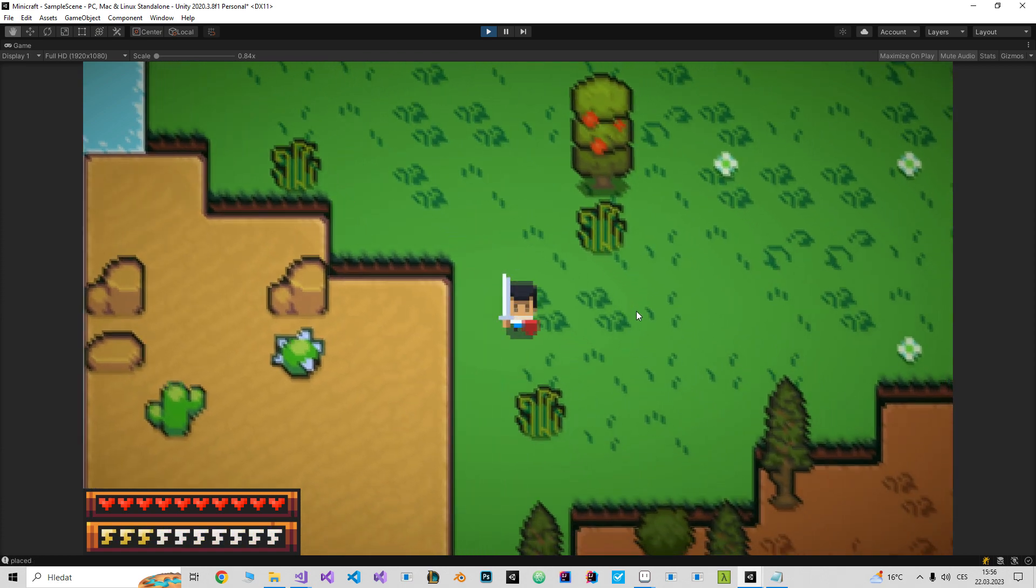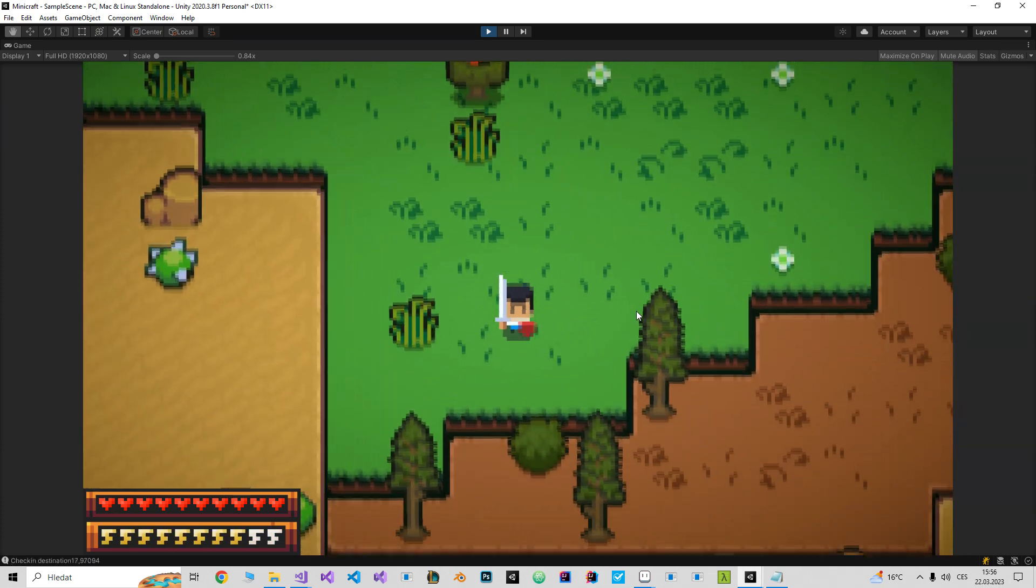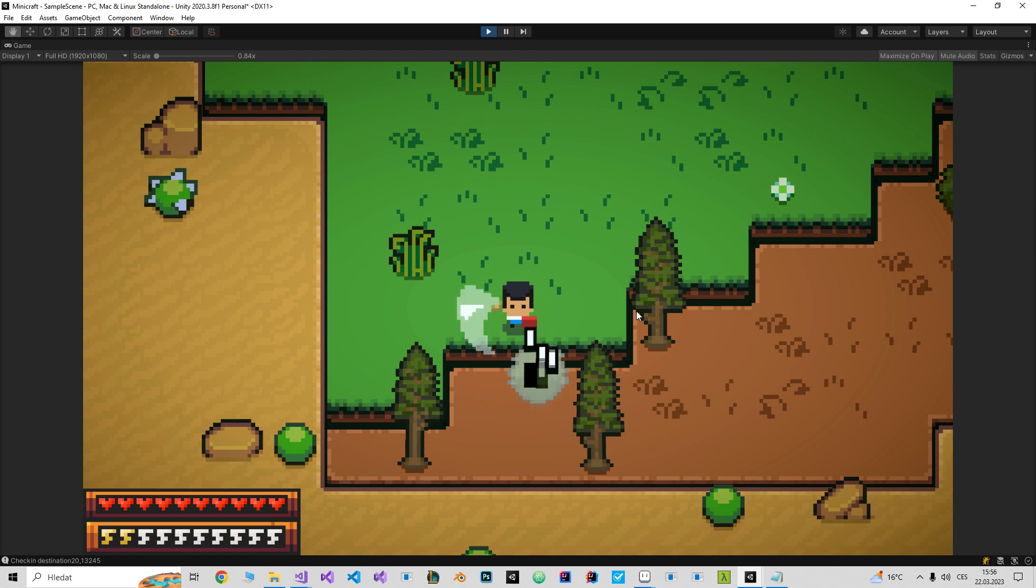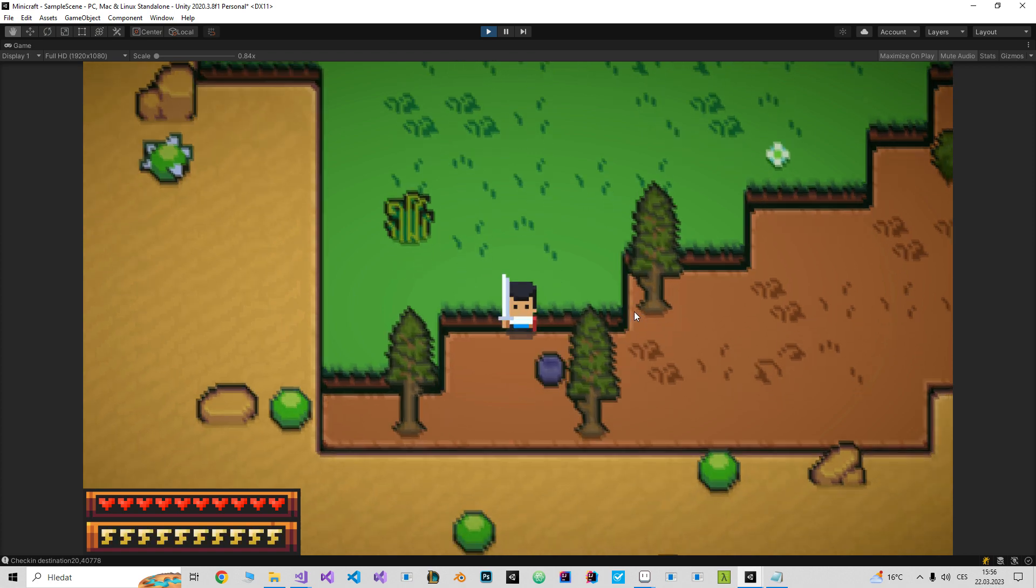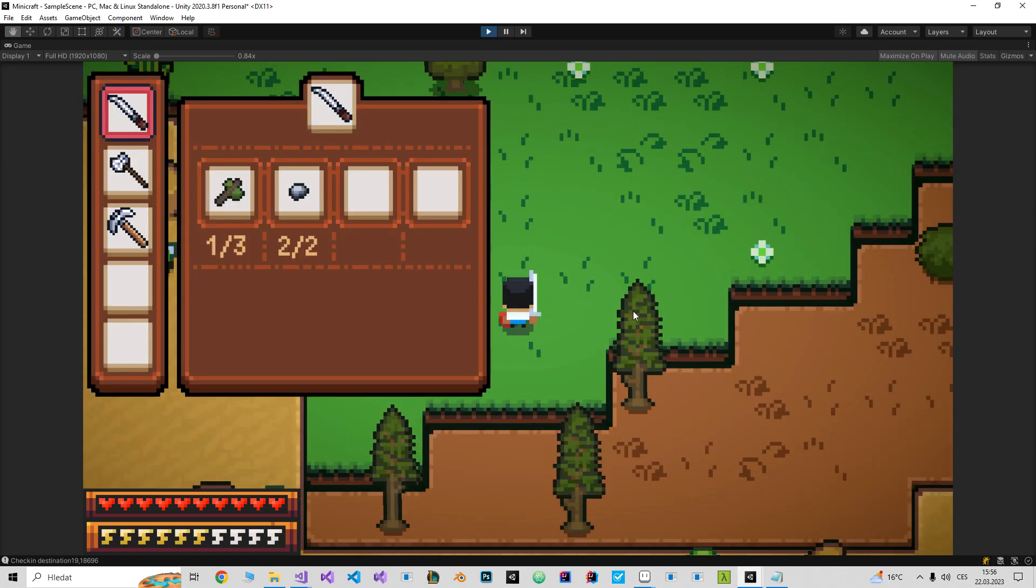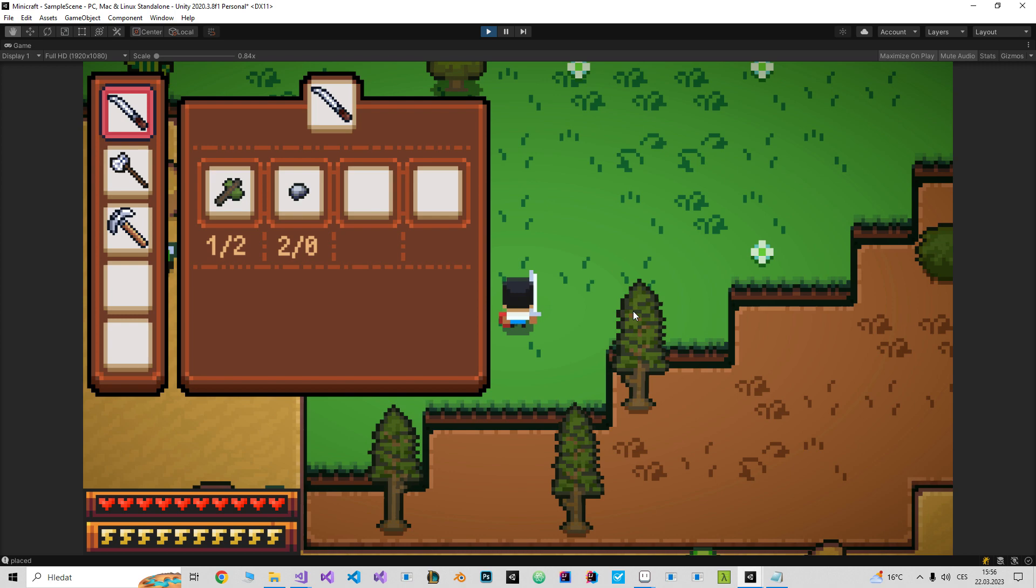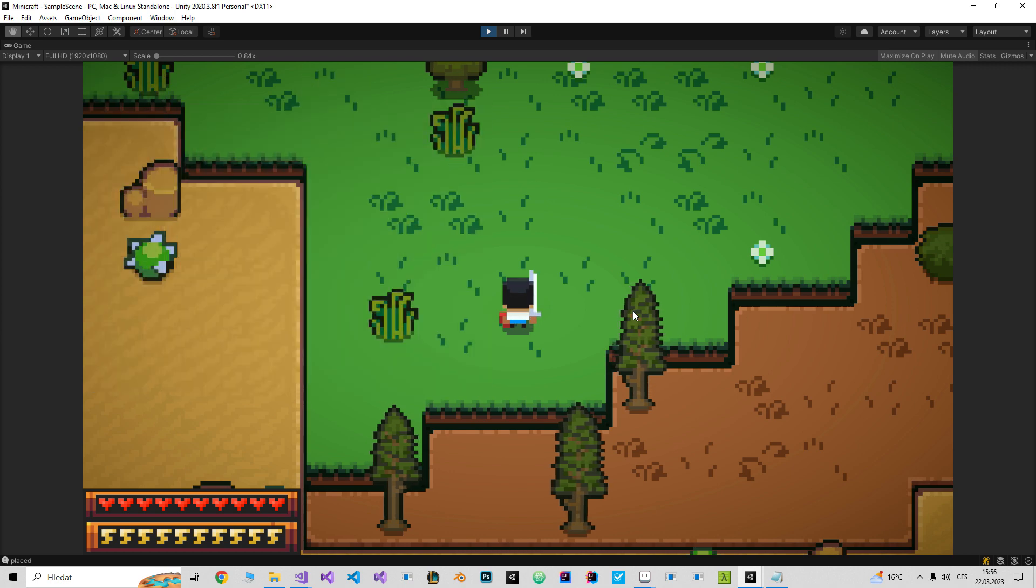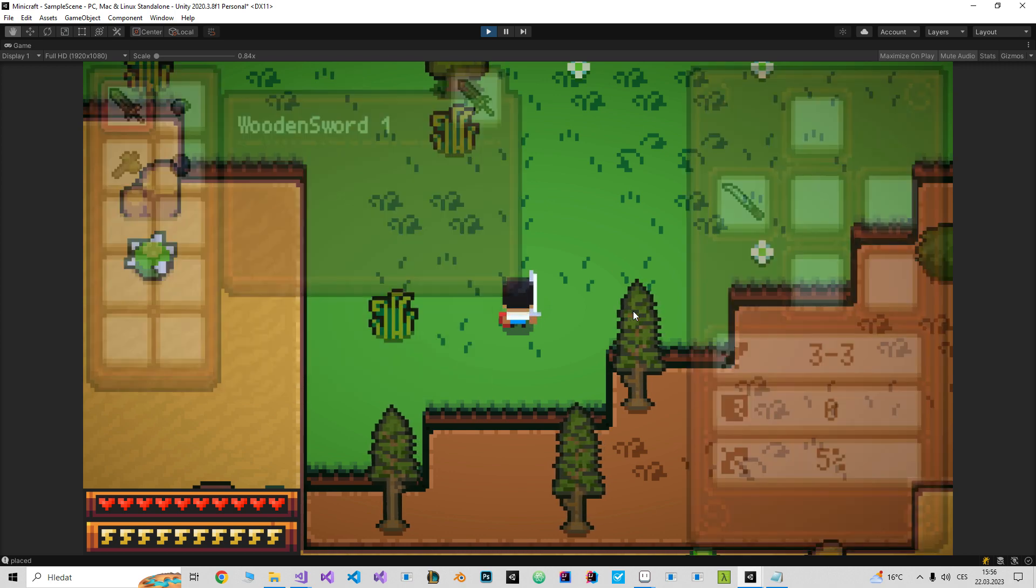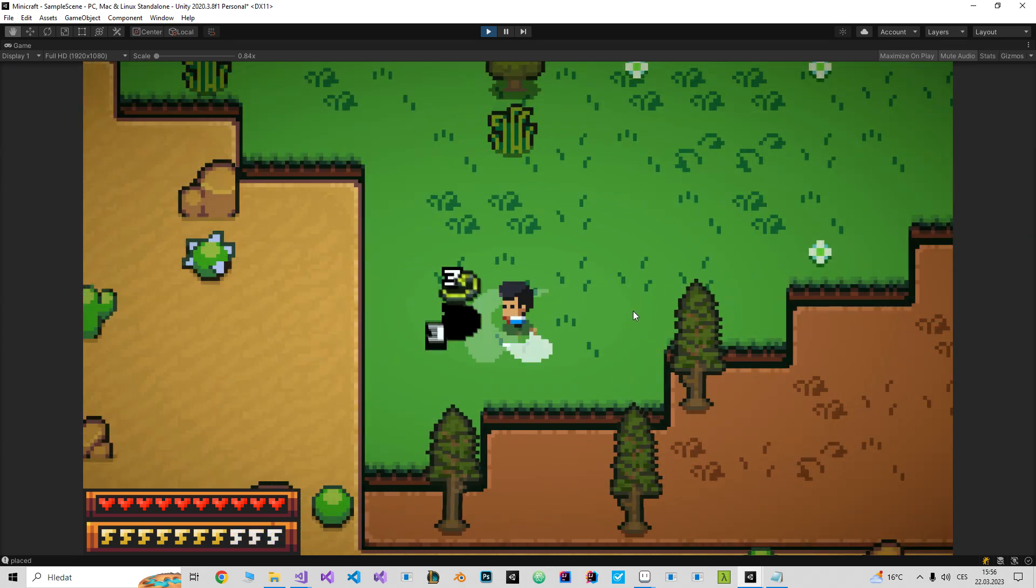Some stone. Now I need sticks. I can craft the knife. Equip it so I can cut the grass.